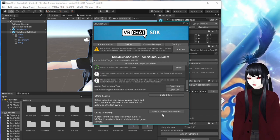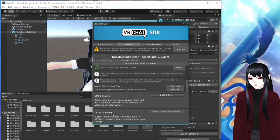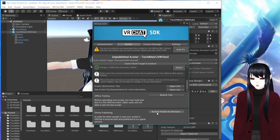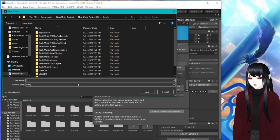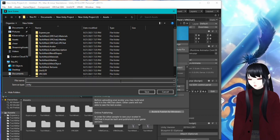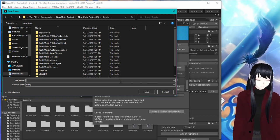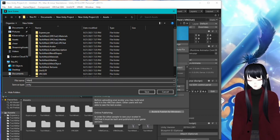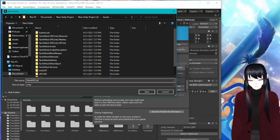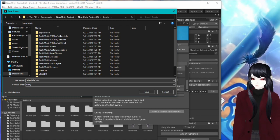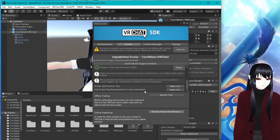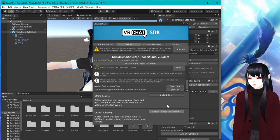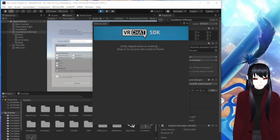So we can go ahead and just ignore all that and go to online publishing. We're going to build and publish for Windows. It's going to ask to save. So we're going to type it wherever we want. So this is my dumb maid outfit. So we're just going to do maid VRChat. Okay. And then save it. And then it's going to do some thinking.